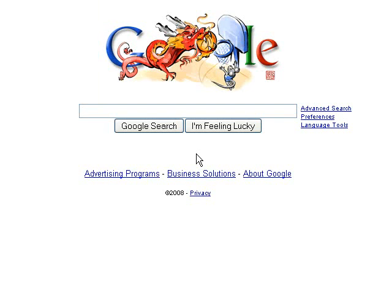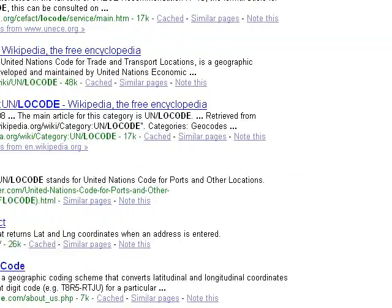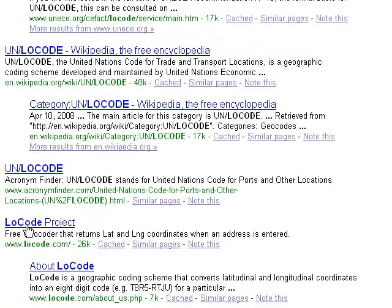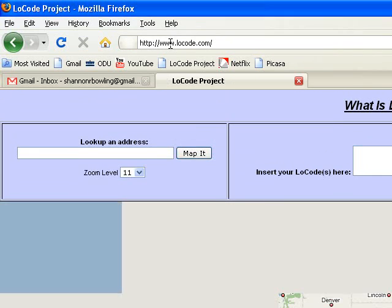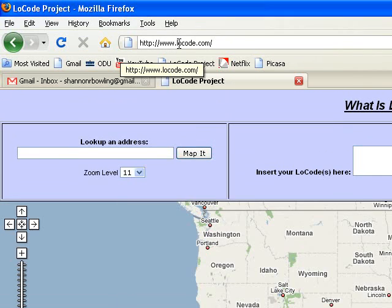This video is a demonstration of how you can use Locode, or Location Code, or Locode.com, to help you with your micro-navigation needs. The first thing you need to do is go to Google and type in Locode, and if you scroll down you'll find a link to the Locode project, or you can also just go to your browser and type in Locode.com.